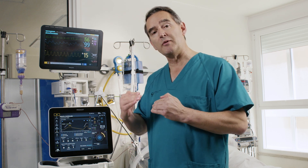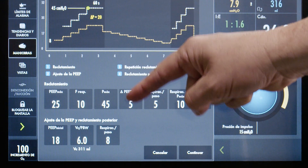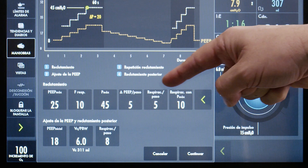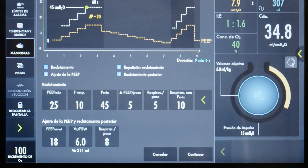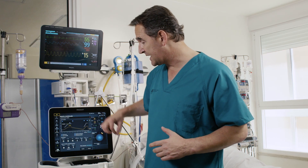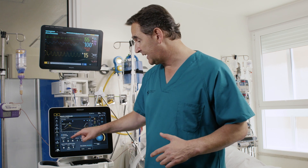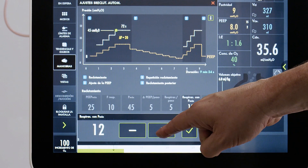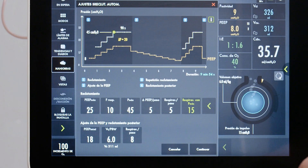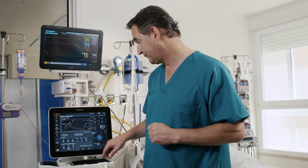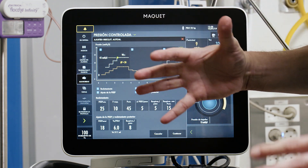Next we select the magnitude of PEEP steps during the first incremental phase — steps of 5 cmH2O, maintained for 5 breaths each, which at this rate means 30 seconds at each level. Finally, we select the time to spend at maximum recruitment pressures: 15 breaths means the recruitment maneuver will last one and a half minutes, which is appropriate for this patient.